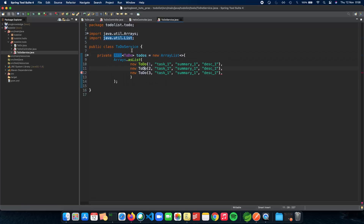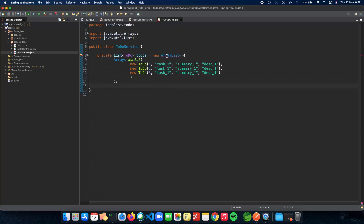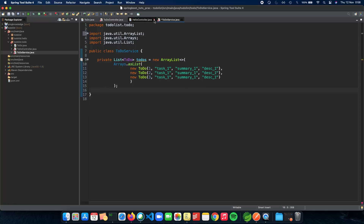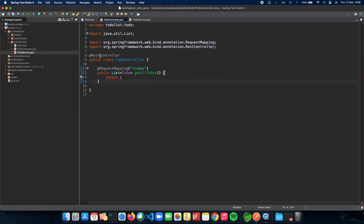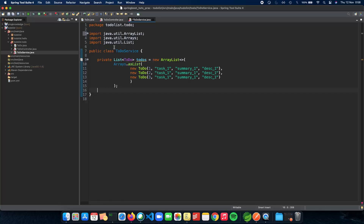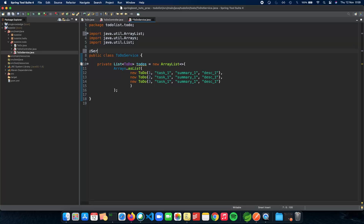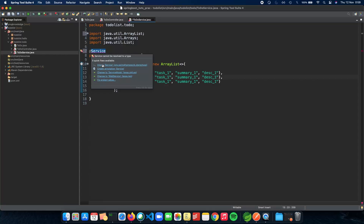How do we let Spring know that this is a service? Similarly to how we tell Spring this is a REST controller, we need Spring to know this is a service so it can do a class path scan and understand that. All services are singletons — Spring only creates one object of this service and keeps using it, saving time and space. To do that, we add a @Service annotation.